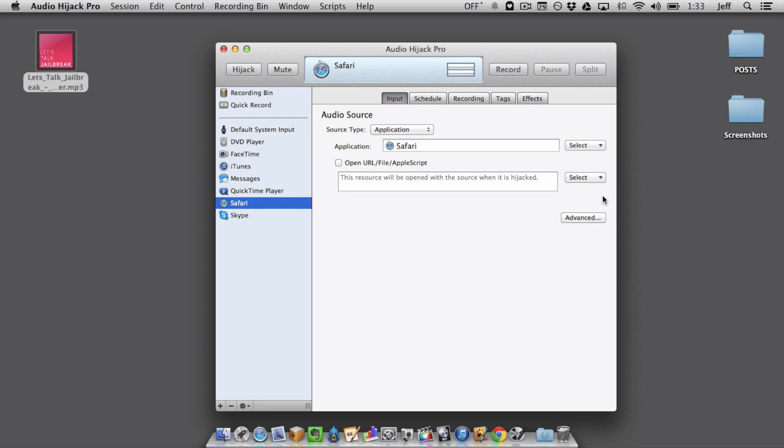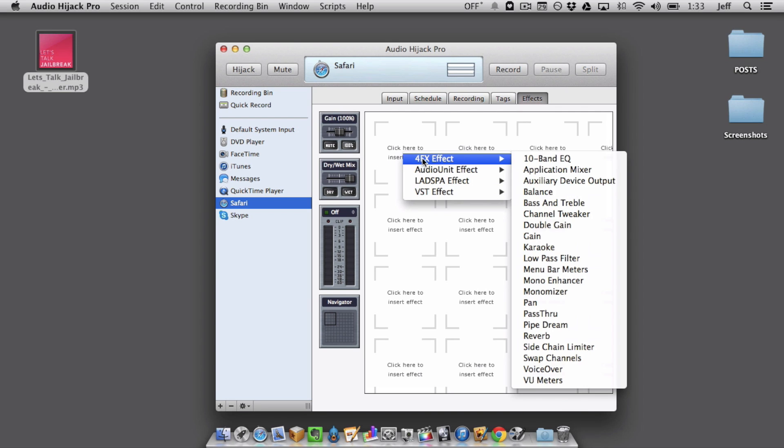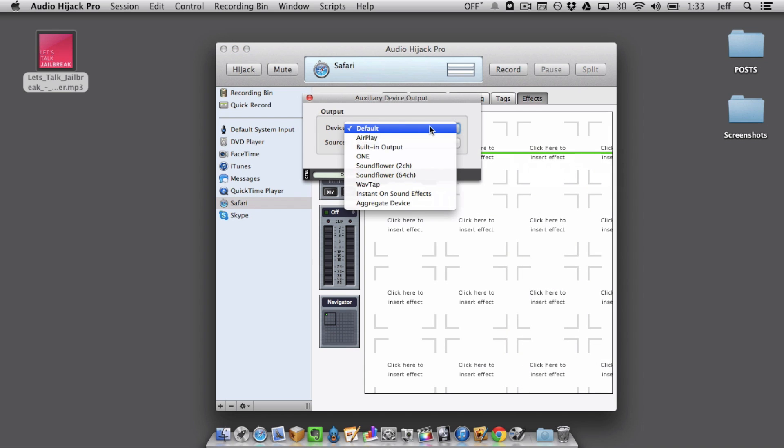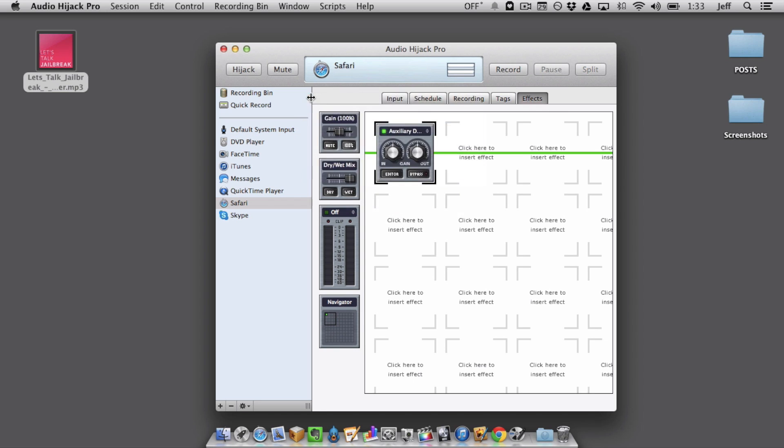Now, once you select Safari, you want to go to the effects tab, and then you want to add a new effect, the 4FX effect, auxiliary device output, select that. And then for your device, select the output that you want to go to. So in my instance, I wanted to go to the Apogee one. That is what my headphones are connected to. And then just click hijack. And now you're good to go.